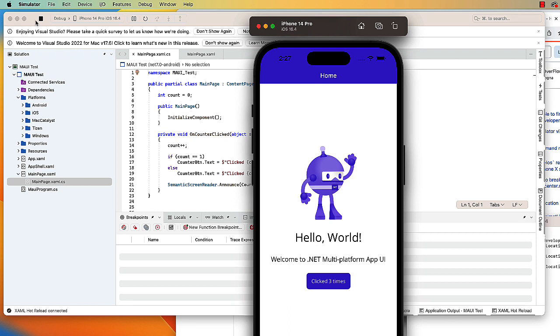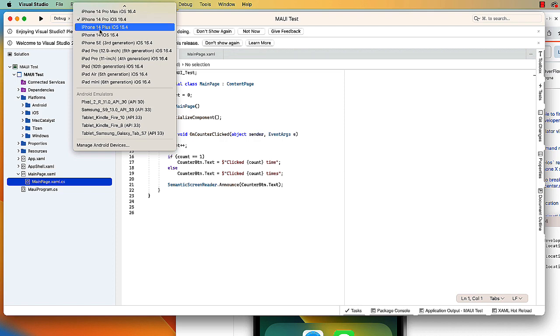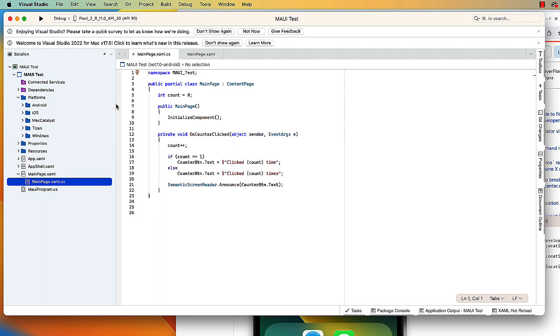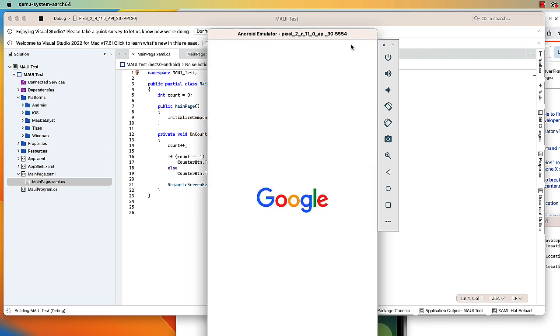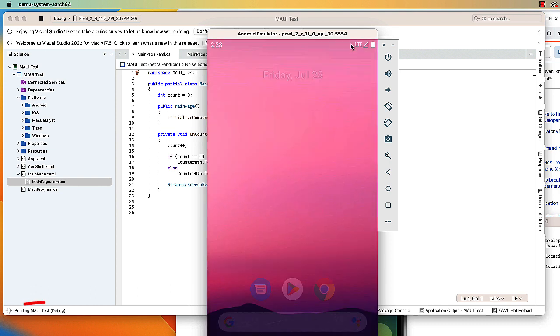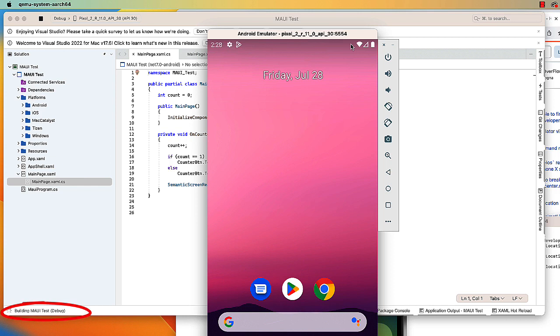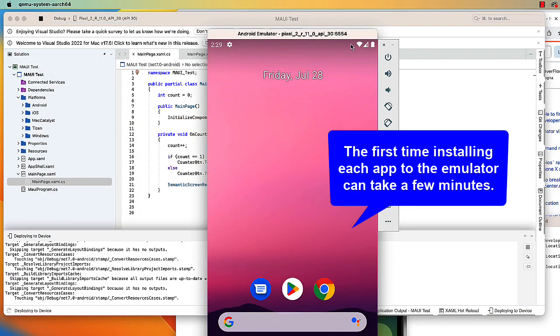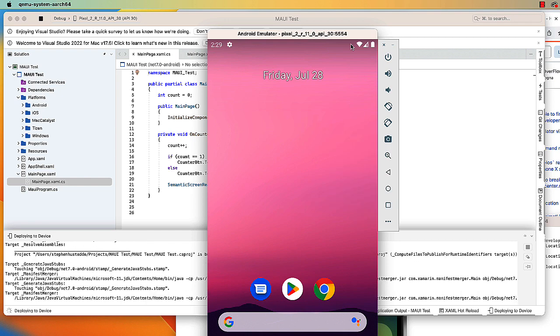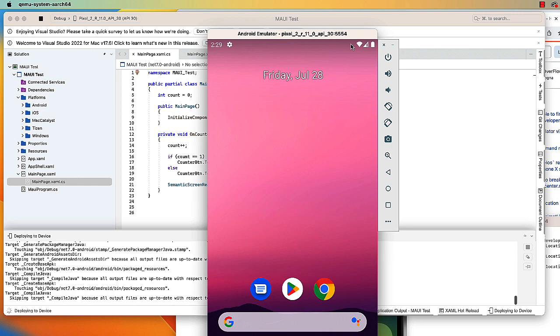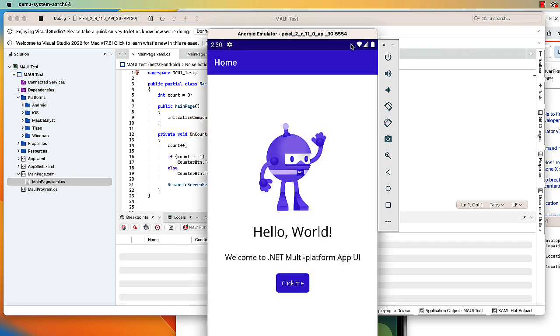I'm going to go ahead and just stop the application. And then if I wanted to test this in an Android emulator, I could choose that and test. In a future video, we'll look at how to set up the Android emulators. So it's building the project for Android, now deploying to the device. And here, then, is our project running in Android, and our button works there as well.